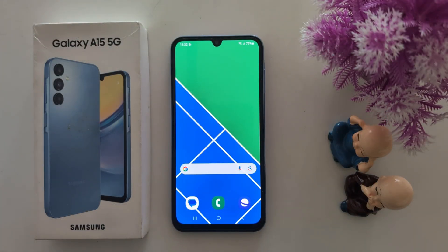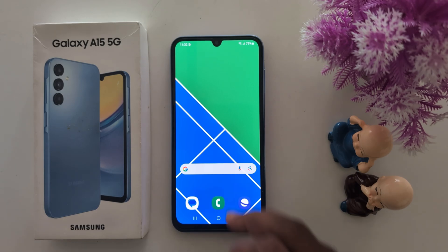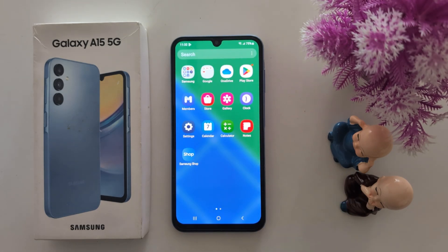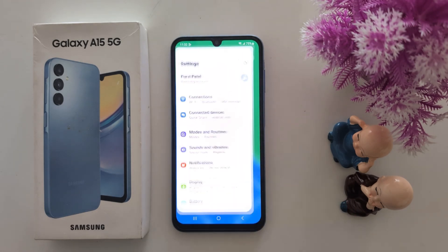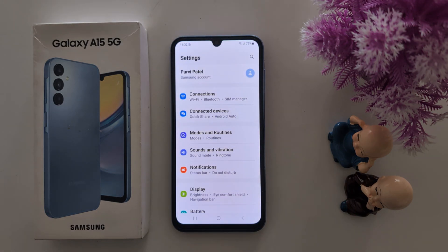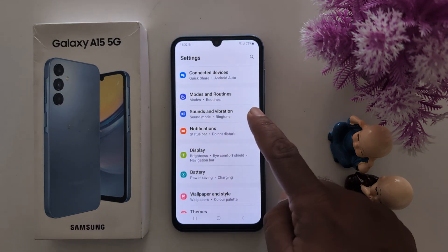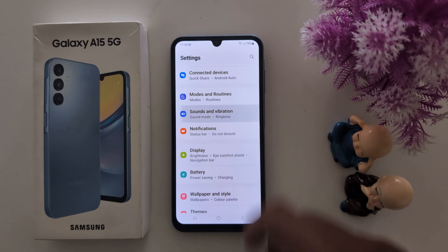How to turn off system sound and mute all phone sound on Samsung Galaxy A15. Open the app drawer on your device, then tap the settings app. Now scroll down and tap sounds and vibration.